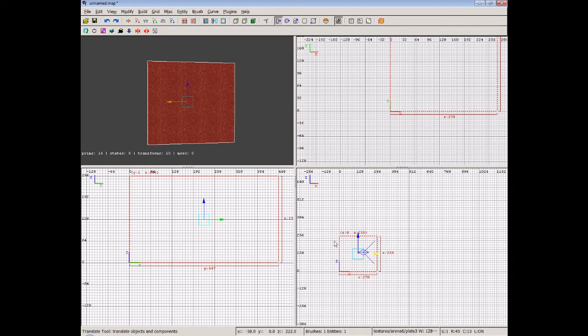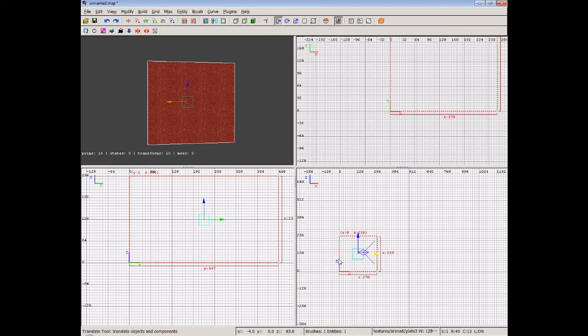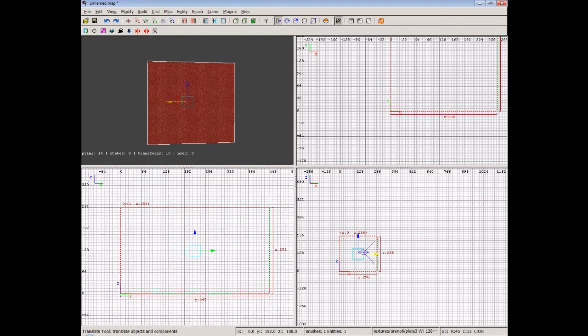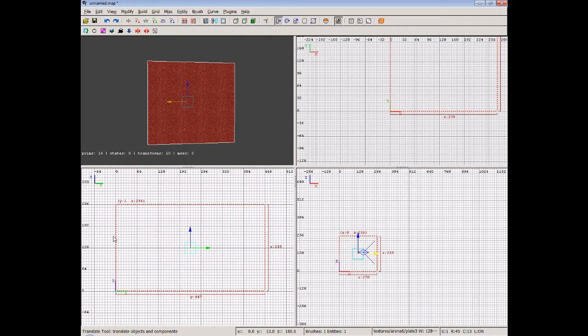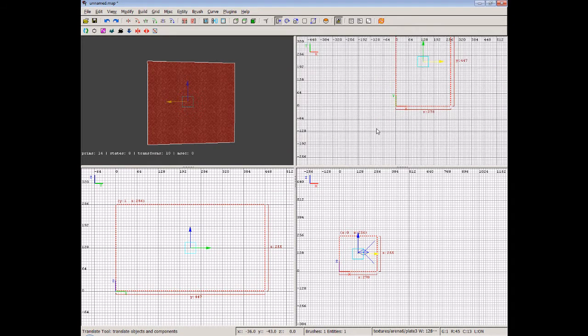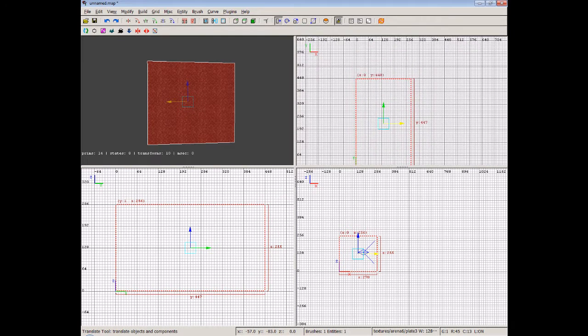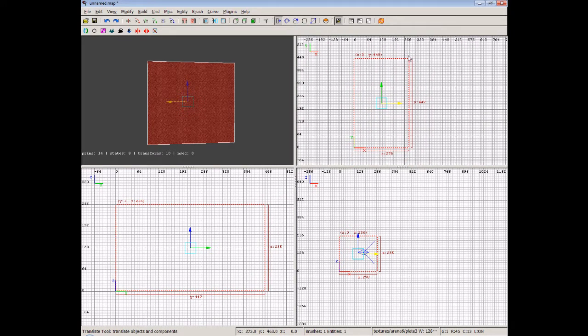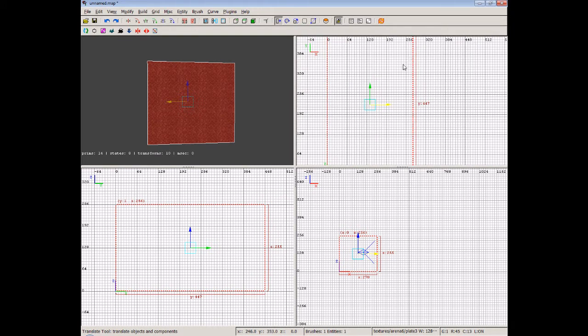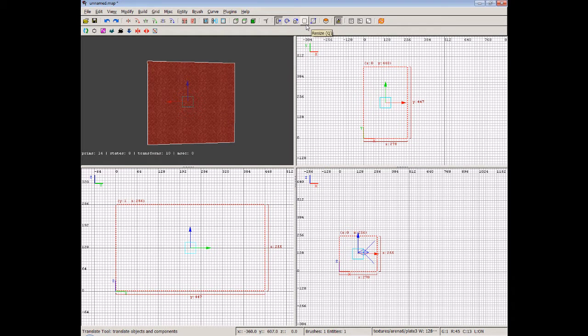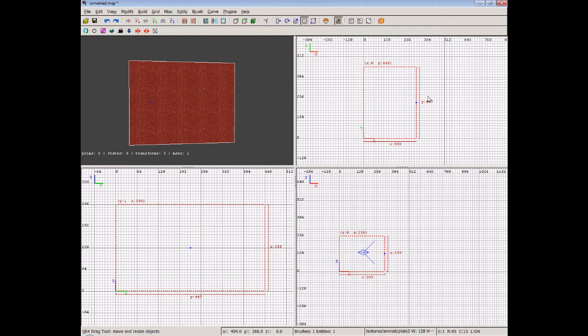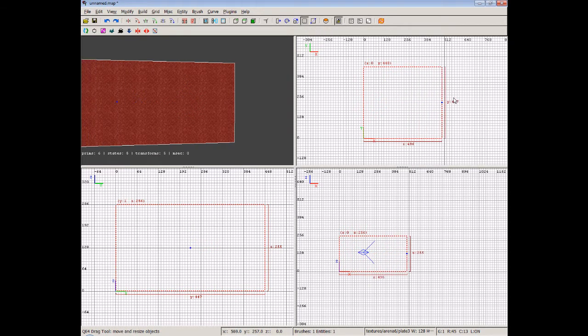So what we're going to do now is we've got it 256 high, as you can see here in the bottom right window. You can also see that in the bottom left. And it is just over 256 wide. So I'm going to increase the width by going to my resize tool up here, or by pressing the Q button.